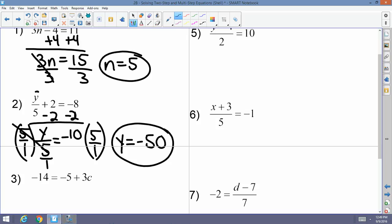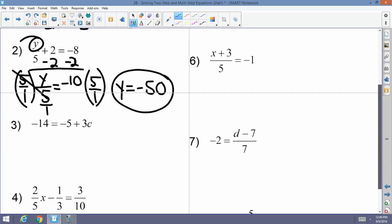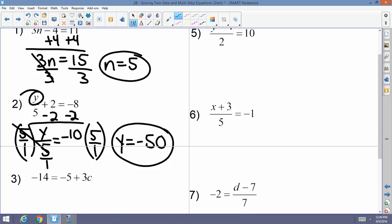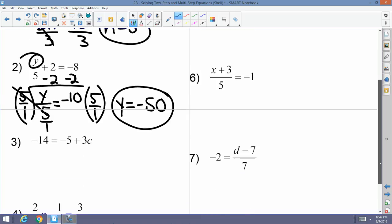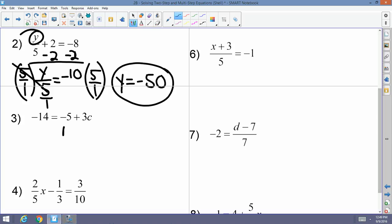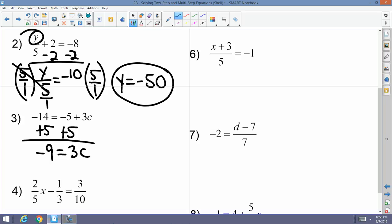You can always check: negative 50 divided by 5 is negative 10, plus 2 is negative 8. Example 3: negative 14 equals negative 5 plus 3c. Add 5 to both sides — negative 14 plus 5 is negative 9 equals 3c. Divide both sides by 3, and c equals negative 3.